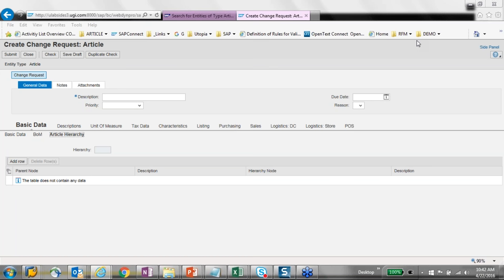Question: is the approve functionality in My Change Request available for other master data like supplier and customer? Yes — inbox is an inbox. If you are running supplier and article master, as an end user you will see both records in your inbox. It's a standard MDG solution.